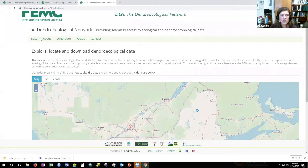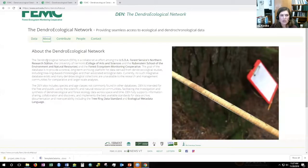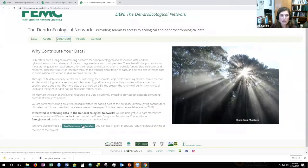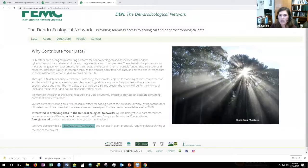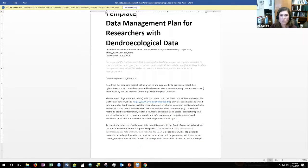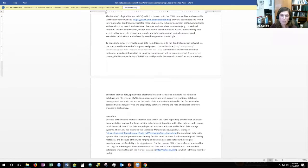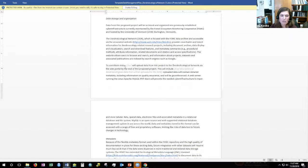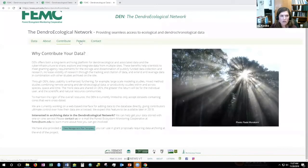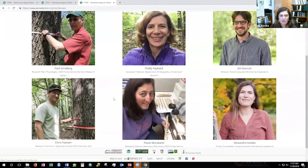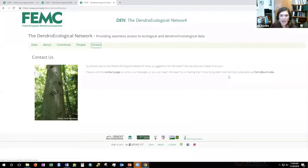There's also an 'About' section giving background on the DEN, and a 'Contributing Data' section where the data management template is housed. This template follows NSF format for data management, and a PI can edit the document with a brief description of what type of data they'll be archiving on the DEN. It lists the folks involved with the project and contacts for more information.